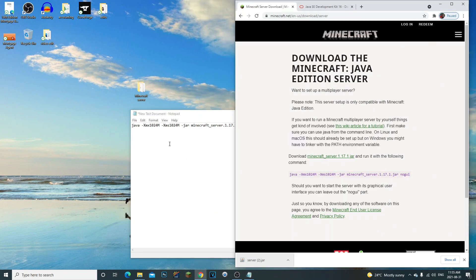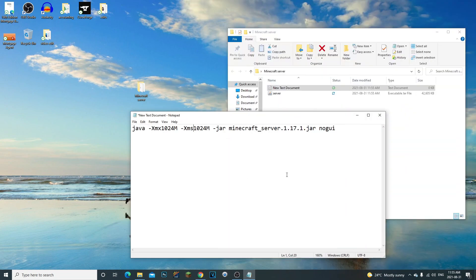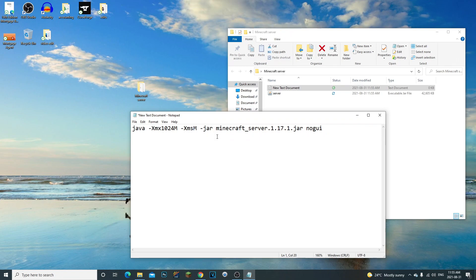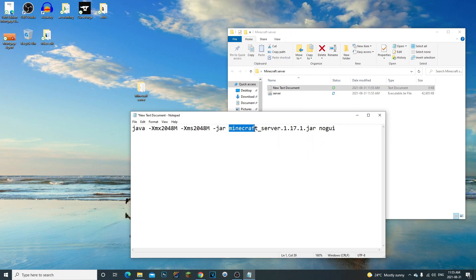This line right here we're going to copy and paste it into our new text document. Now the reason we do this is because we want to go ahead and run the server from this. So what we're going to do is edit this 1024, we're going to put two gigabytes which is 2048. I do recommend you guys do that as well. Now since this is server we do need to get rid of this right here since we're trying to run that .jar file.